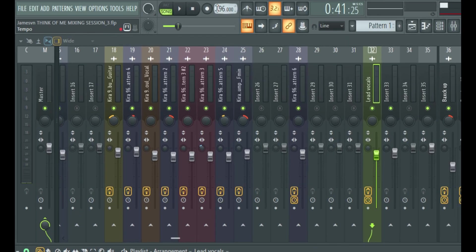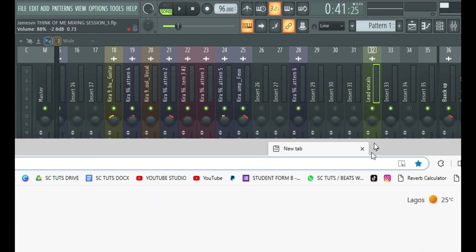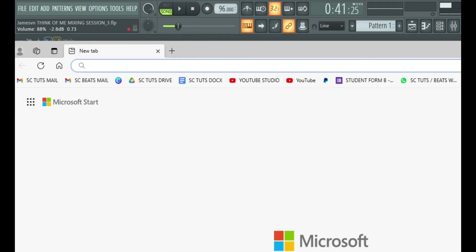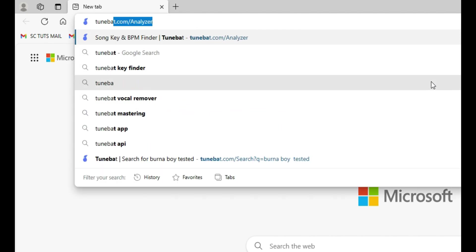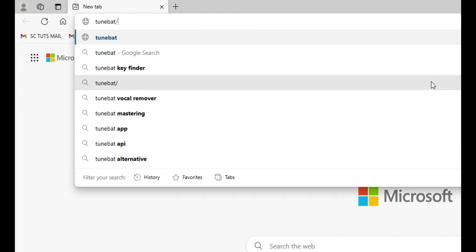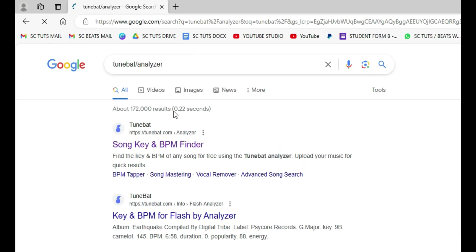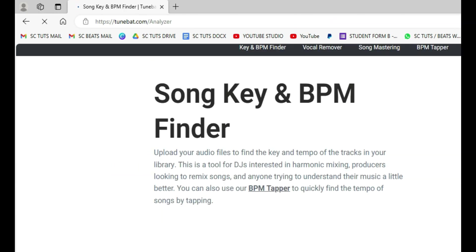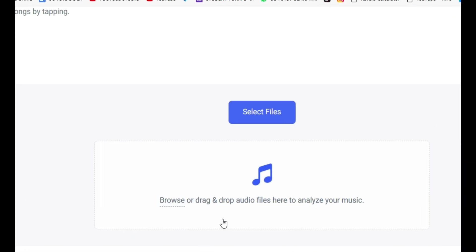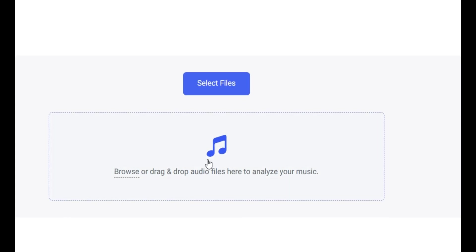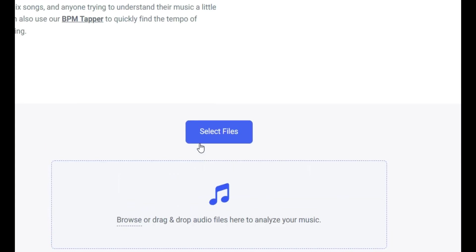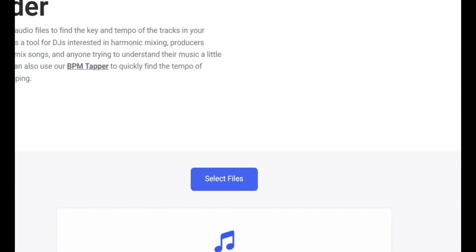Right here our tempo is 96 BPM and if you don't know how to find your tempo for your beat or your instrumental, simply open up your browser and visit this link called tunebat forward slash analyzer. And just click it right here and you're going to have this place you can drag and drop your instrumental or your beat into it and it's going to tell you the key and the tempo.